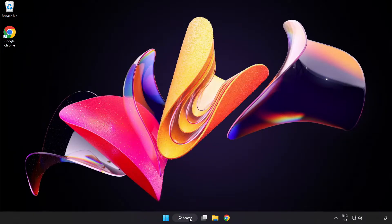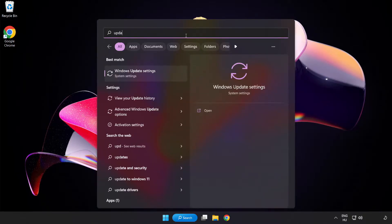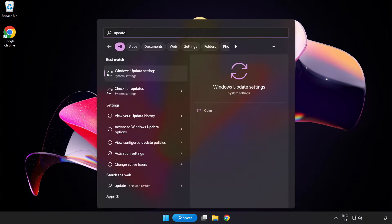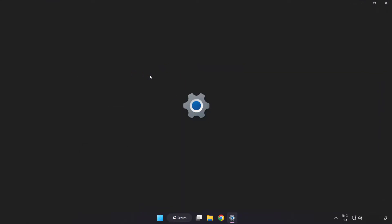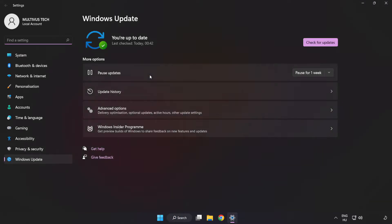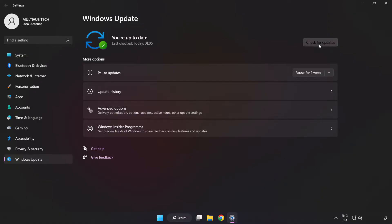Click search bar and type update. Click Windows update settings. Click check for updates. After completed, click close.